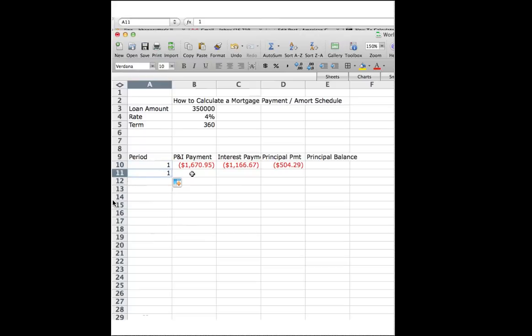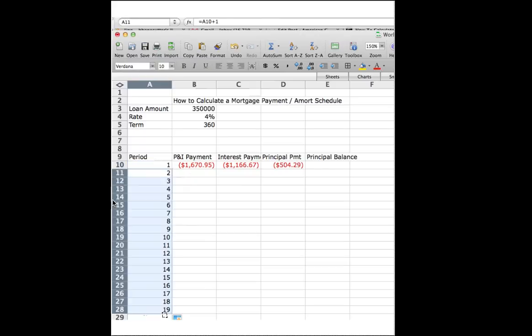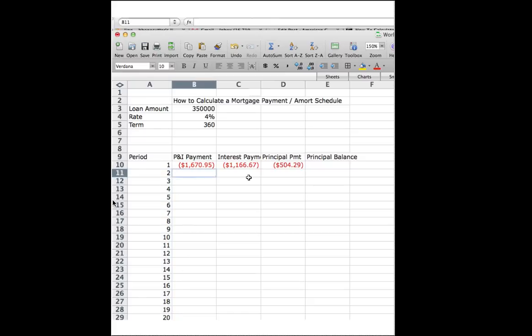We can do this. We can say equals this plus 1, right? And then we take this and drag it. And that's going to give us all our different periods. We won't go through everything, but just so you can kind of get an idea that we need to set that up.